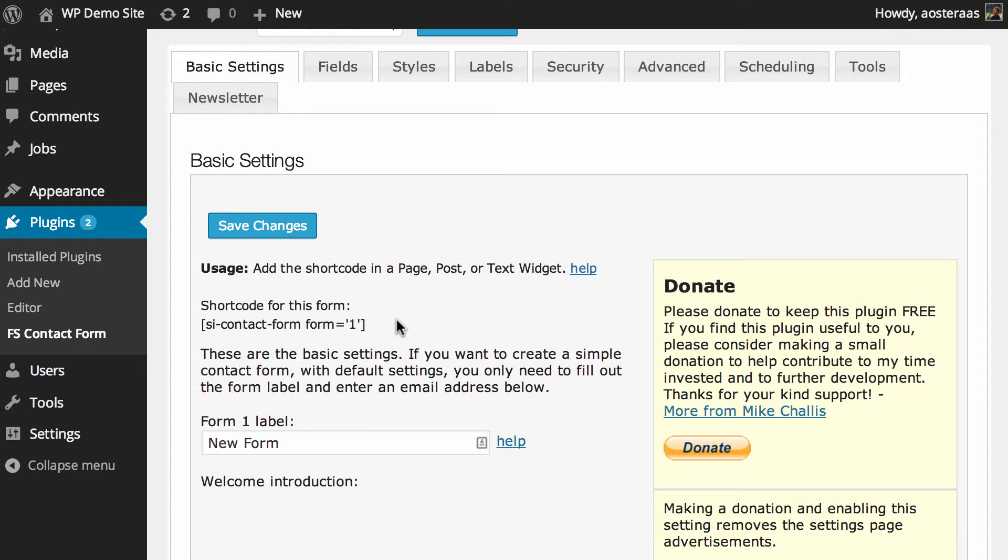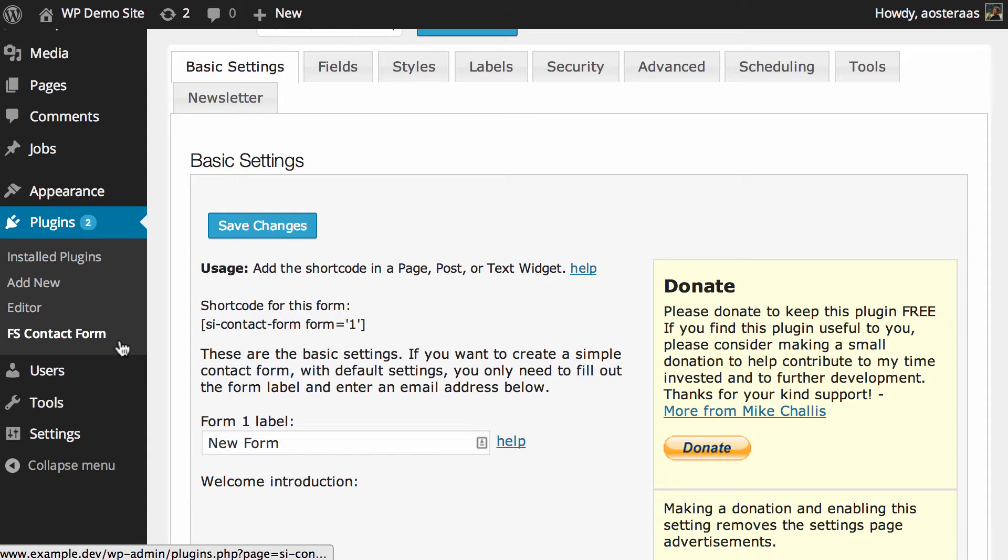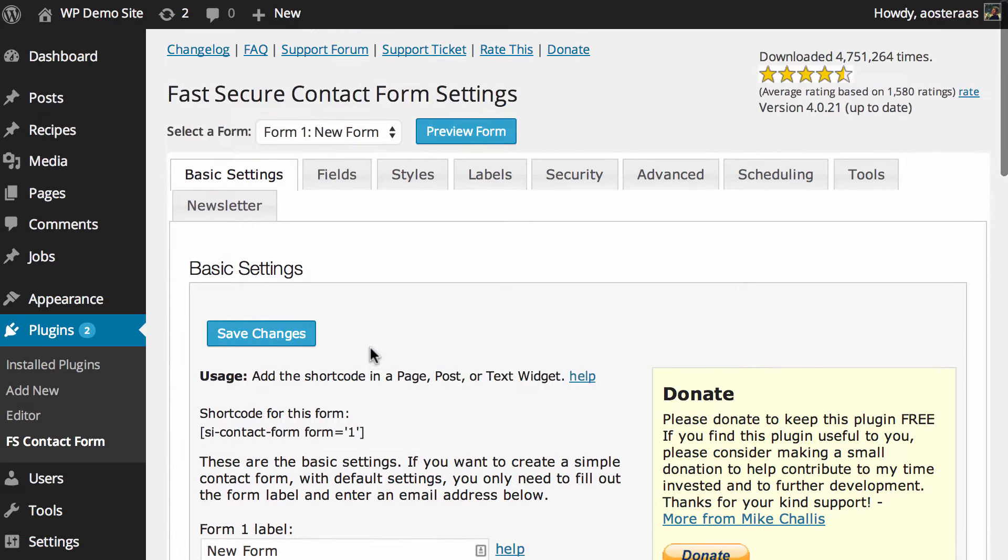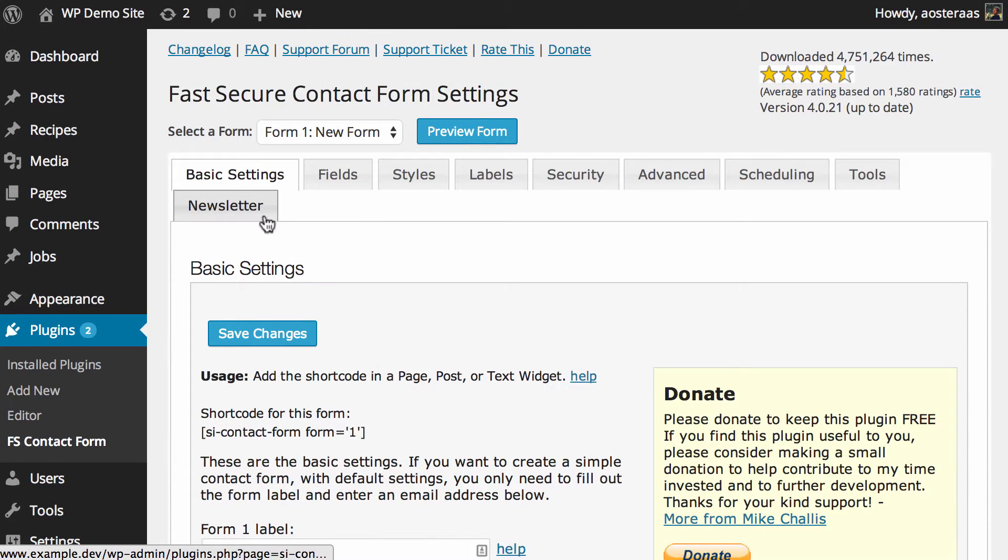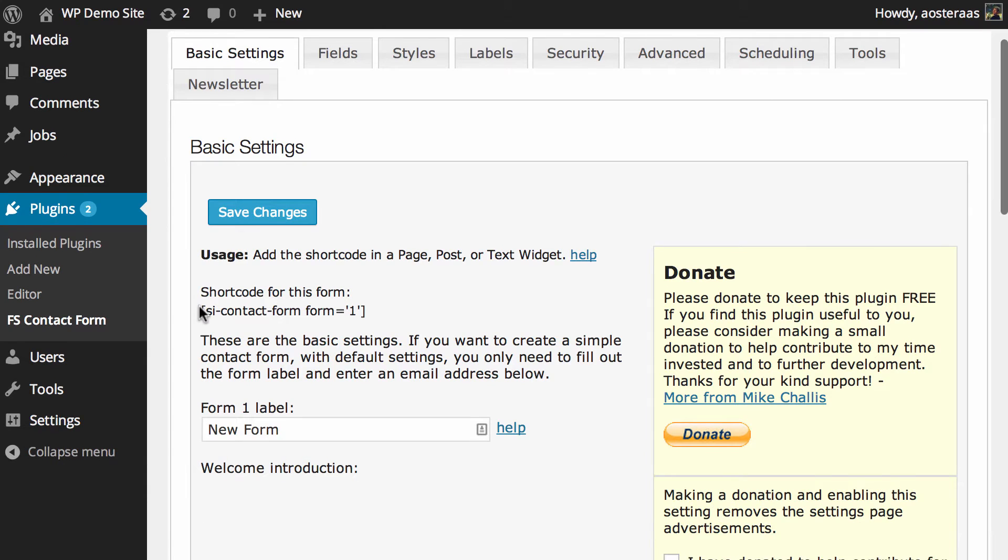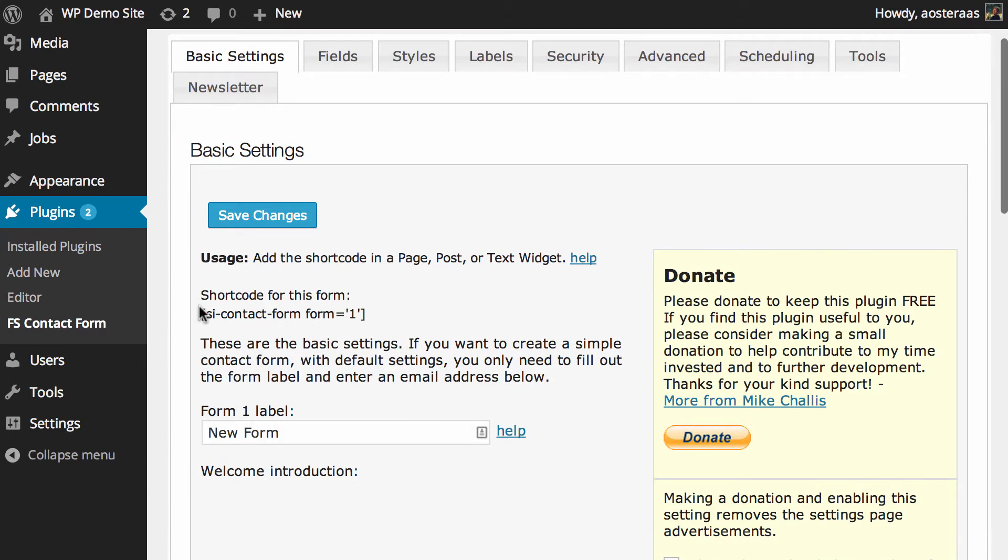To do that you need to come into Plugins and then Fast Secure Contact Form. It'll just take you to the Basic Settings tab first, and you can actually see that shortcode just there.